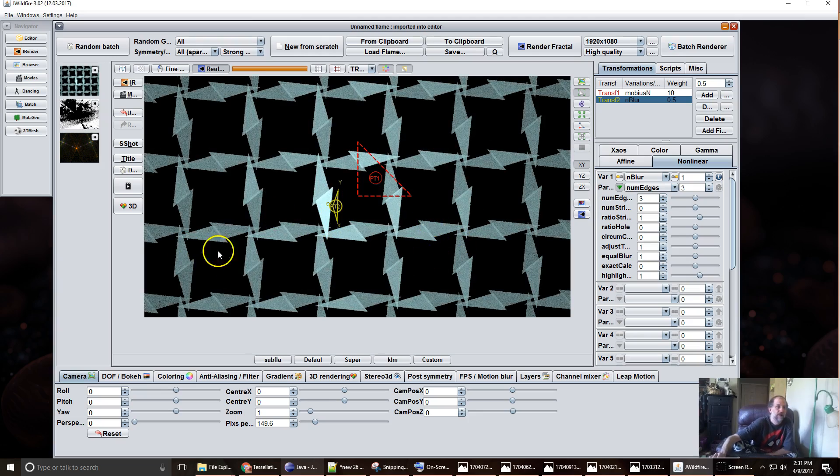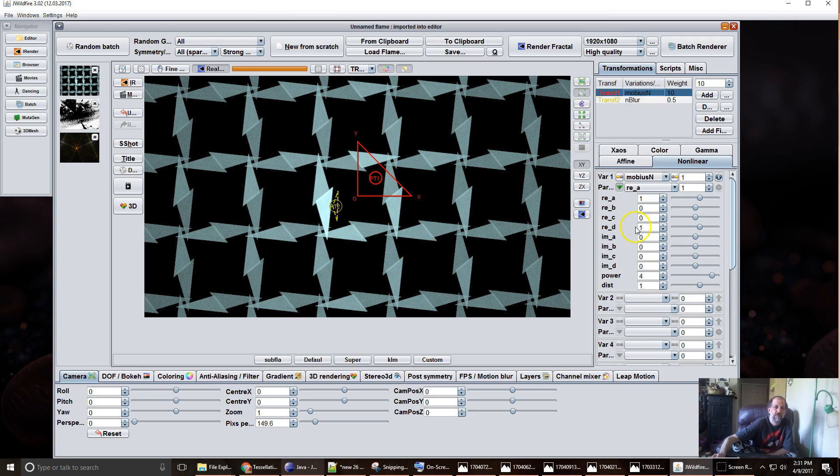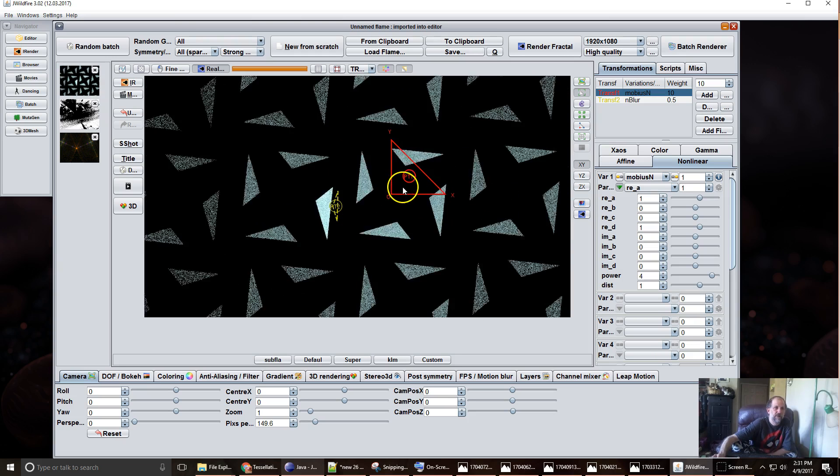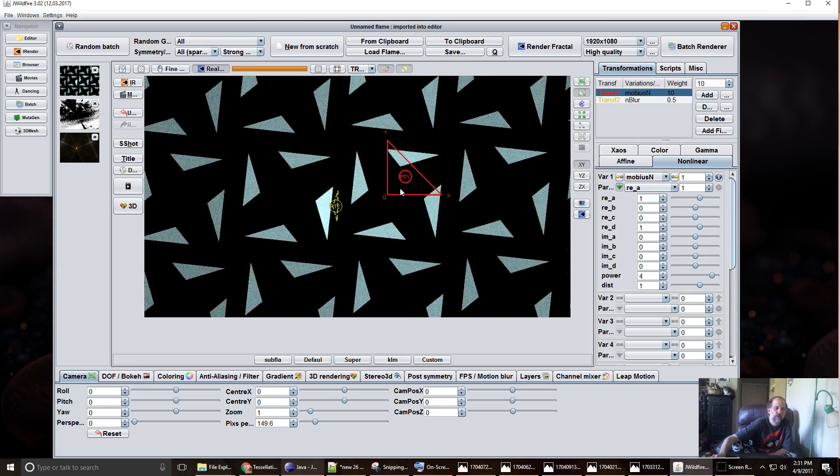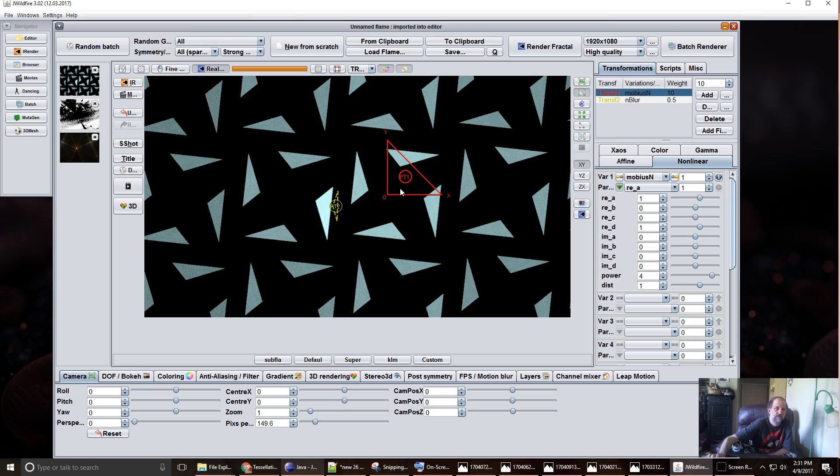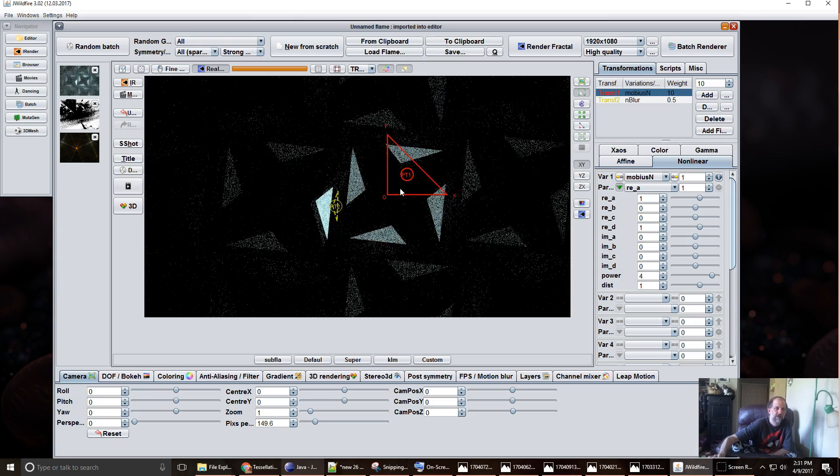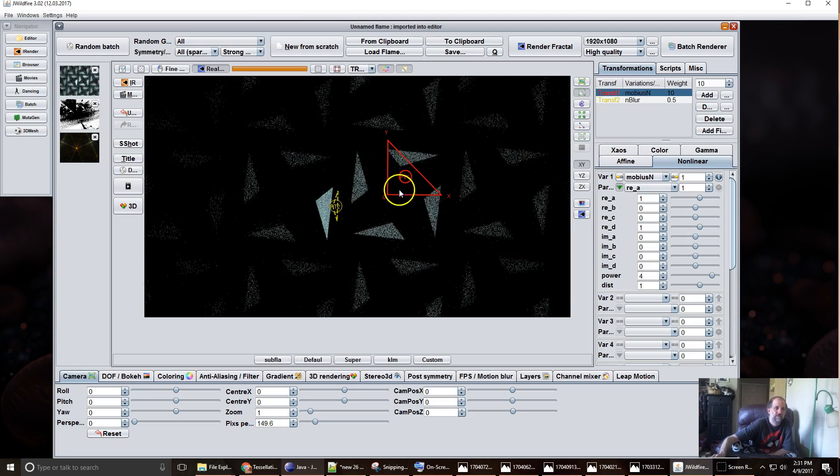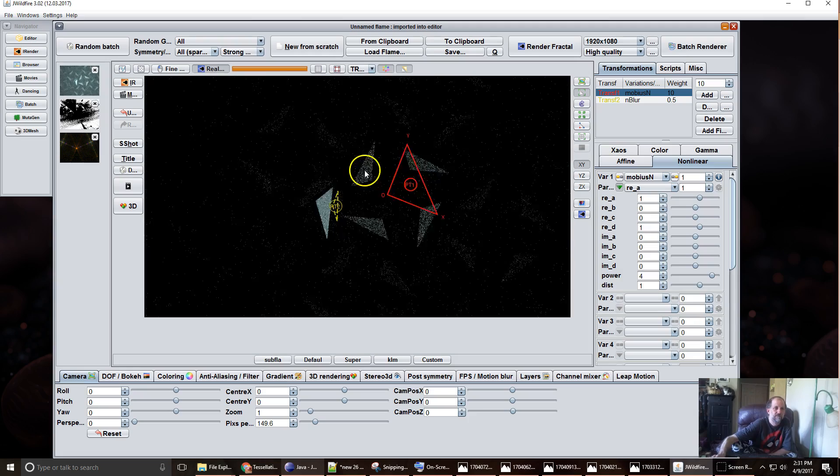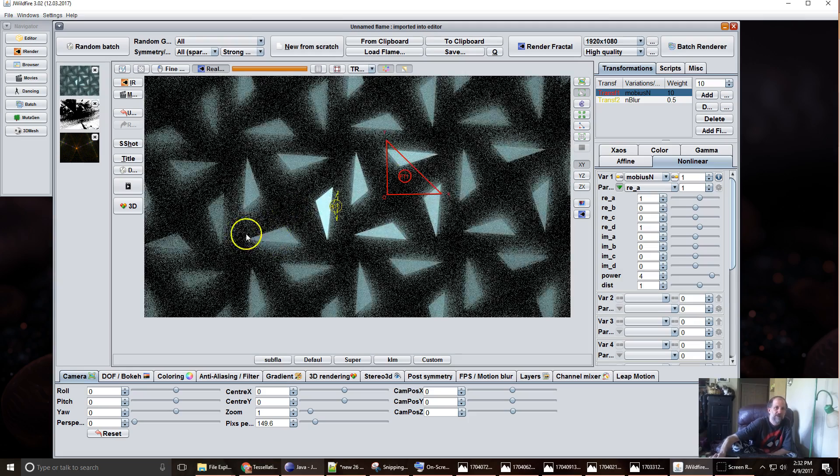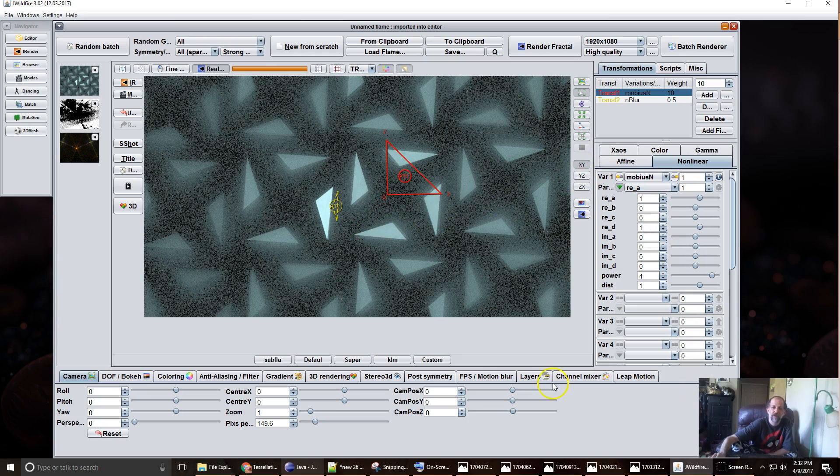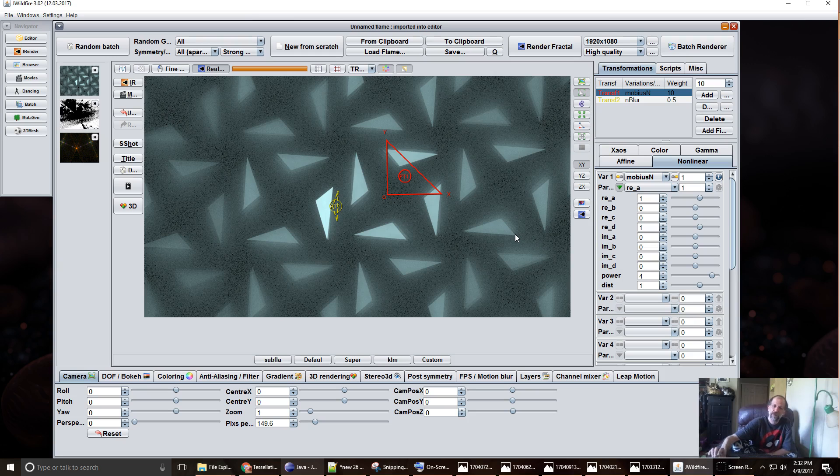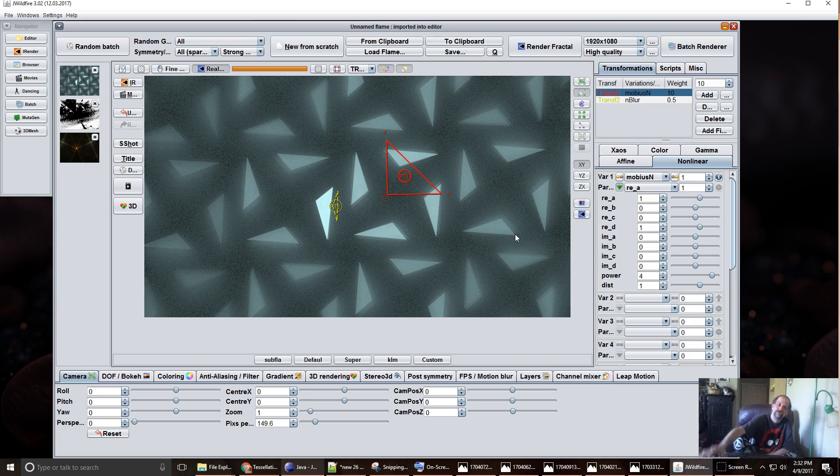So give it a try and don't be afraid to try other variations and also try moving around the Mobius N. As a final note, you don't want to shrink it or enlarge the triangle because then as you see it can get distorted. You can try rotating and just give it a try have fun. If you have questions please let me know till next time bye.